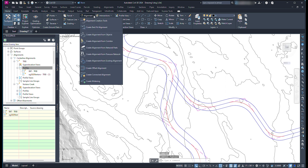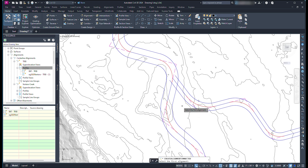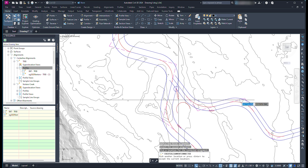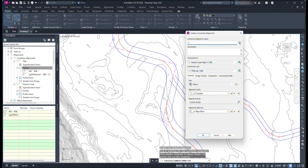With the offset alignments and their corresponding profiles created, we can now create connected alignments. From the Home tab in the ribbon, click Alignment, then select Create Connected Alignment. Select the alignments that you would like to connect. The first alignment you select starts the new alignment, so the order in which you select the alignments does matter. Click where you'd like to make the connection — this determines the incoming curve. Name the connected alignment, select an alignment style, and label set.